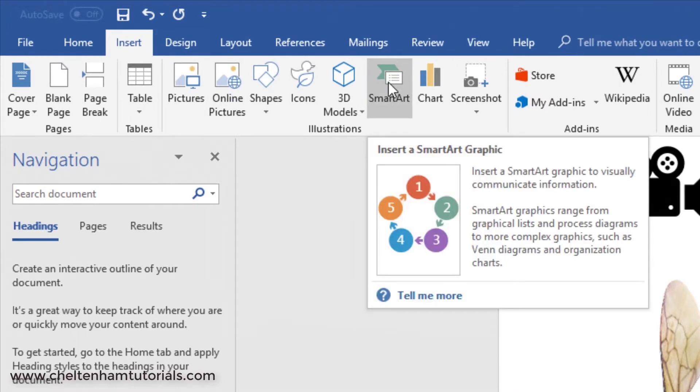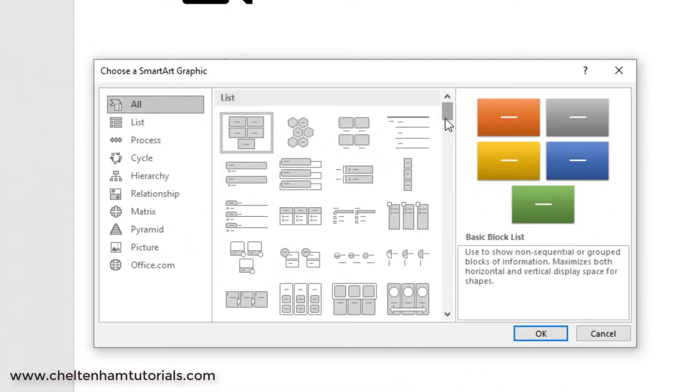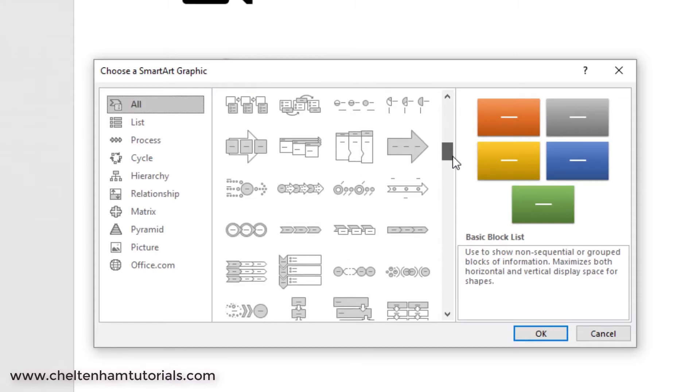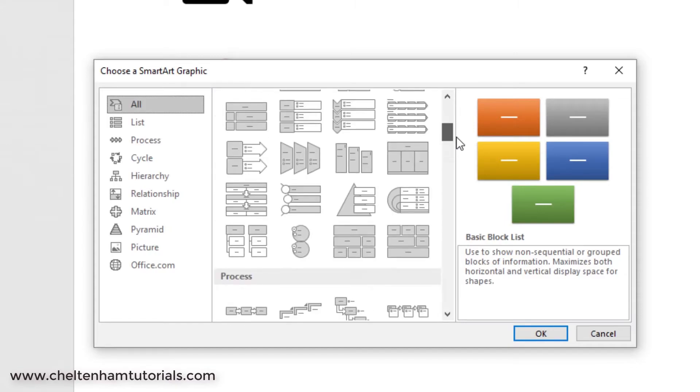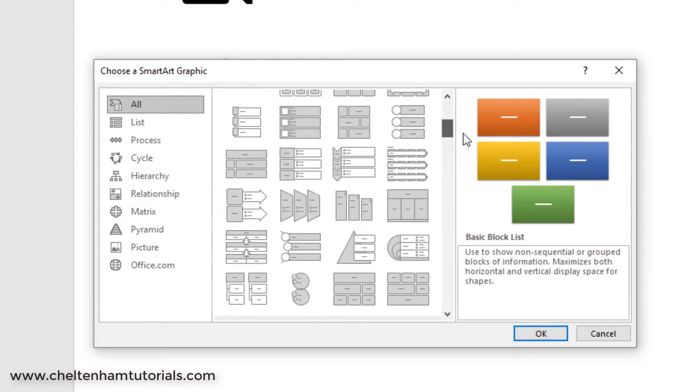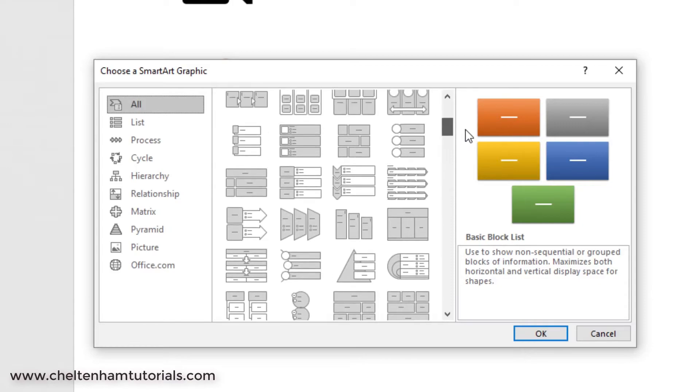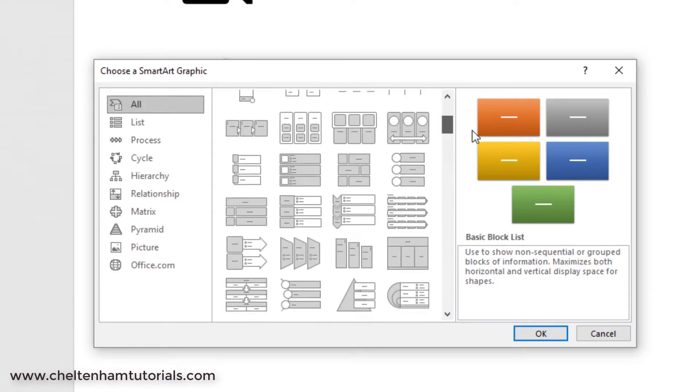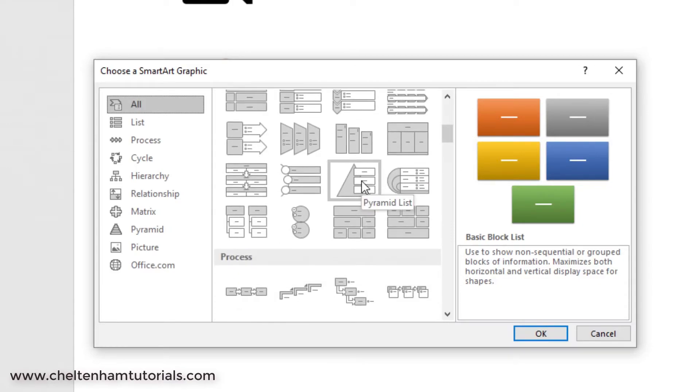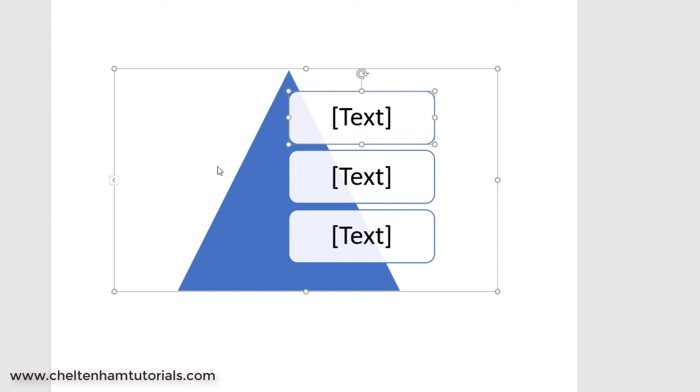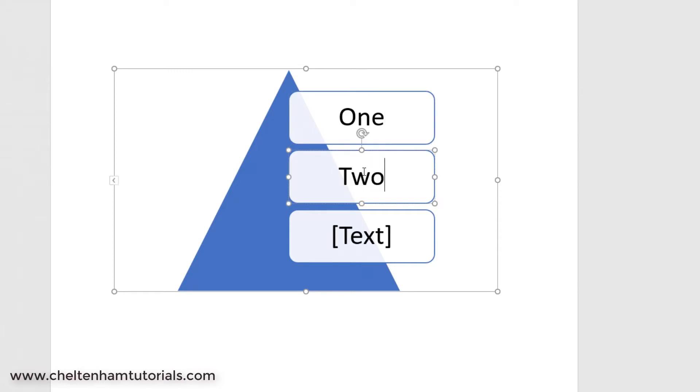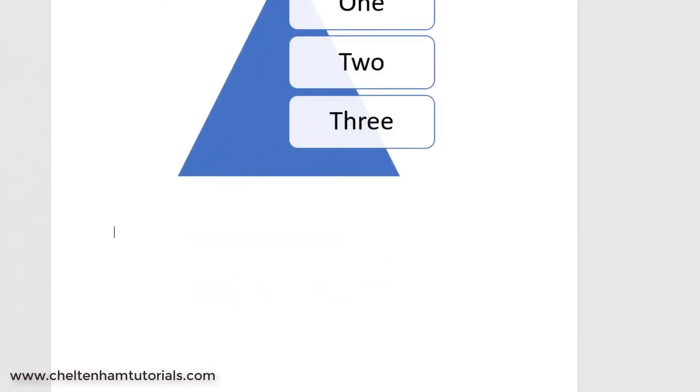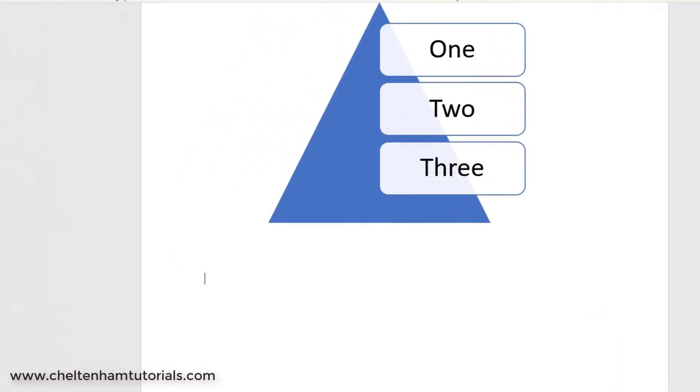Let's go to Insert, SmartArt. SmartArt basically gives you all these different wonderful shapes and graphic collections. Let's take an example. Let's go for this one here. If I click on this Pyramid List and click OK, you get this shape here. I can click here to add text: I'll do One, One Two, Three.